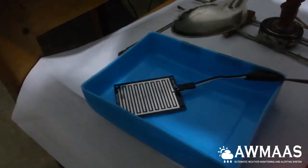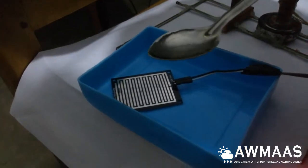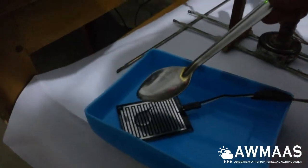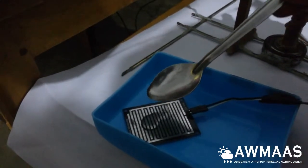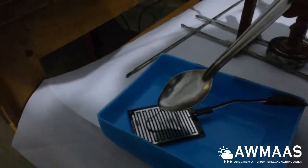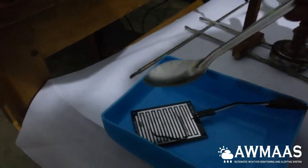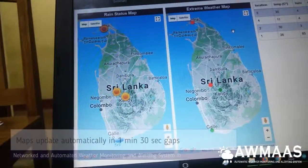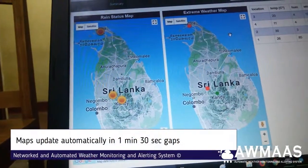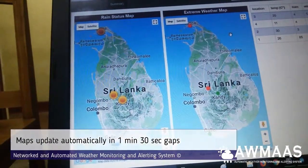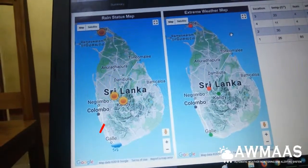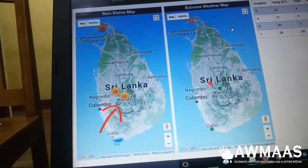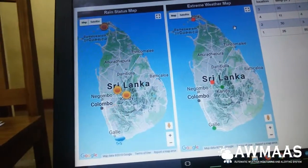Now let's put some water drops on the rain status sensor. You can see the rain status map updating automatically. The station labeled KND is now going to show as raining.